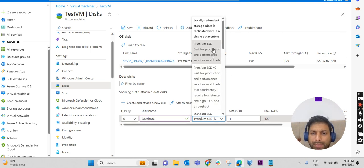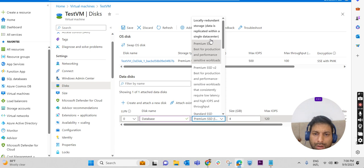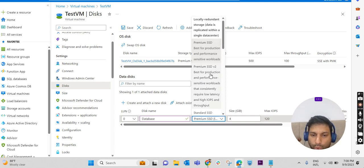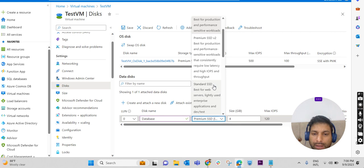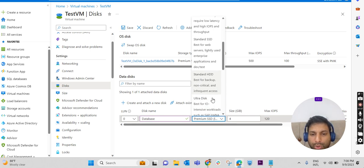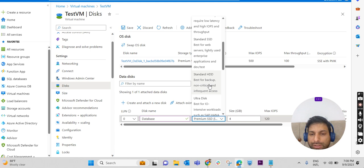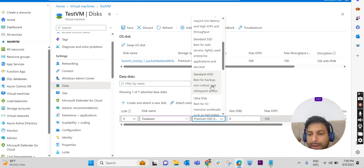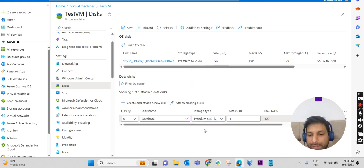I'm keeping it as Premium SSD. We have local redundant storage, Premium SSD, Premium SSD v2, and Standard SSD. According to the classification, the performance will also be high. So I'm selecting Premium SSD.